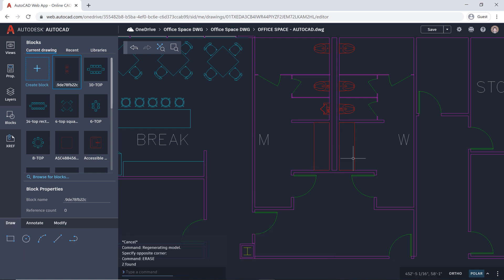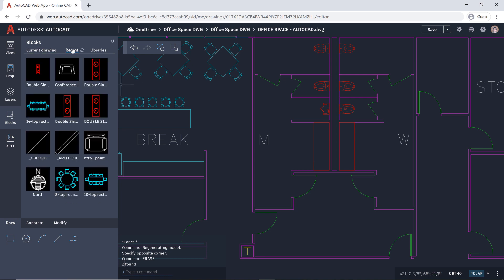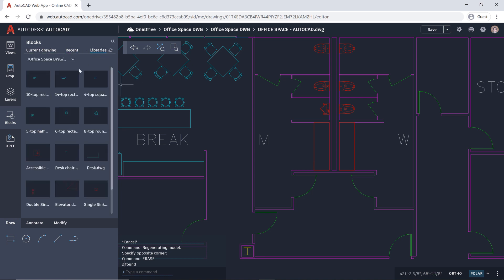First, delete the existing sync. Then, on the blocks tab, use the block library to add the new sync block into the drawing, just as you would have on desktop.